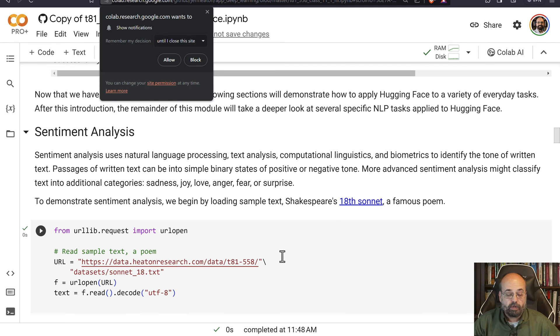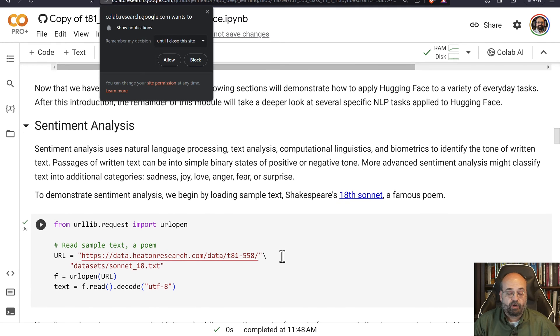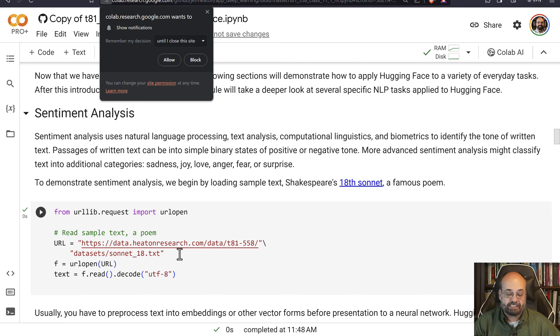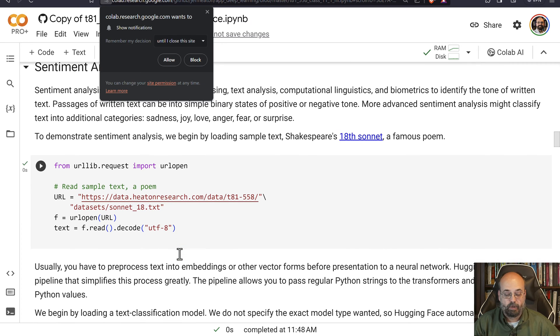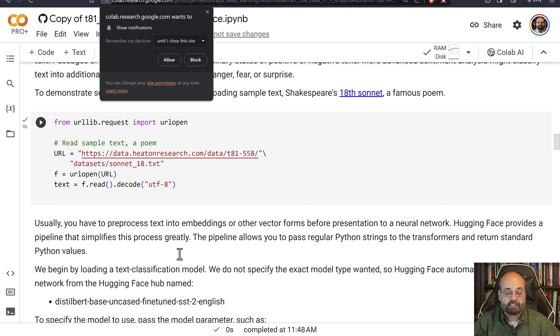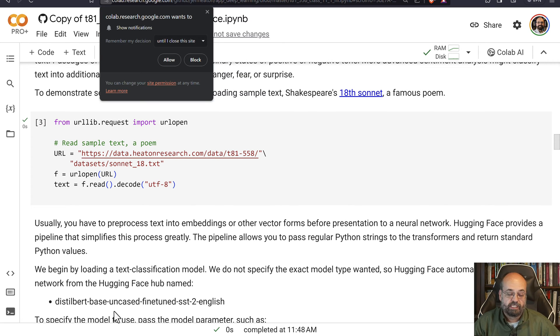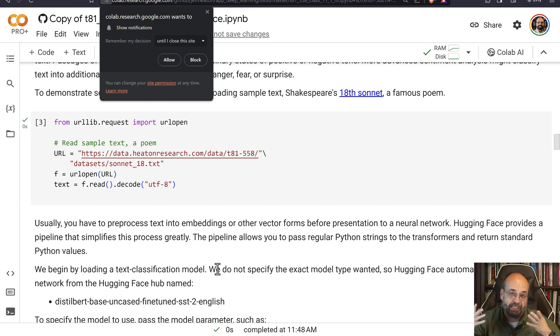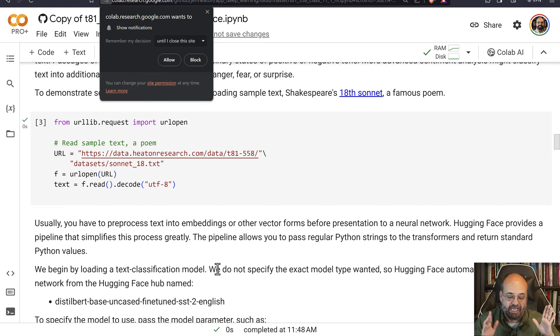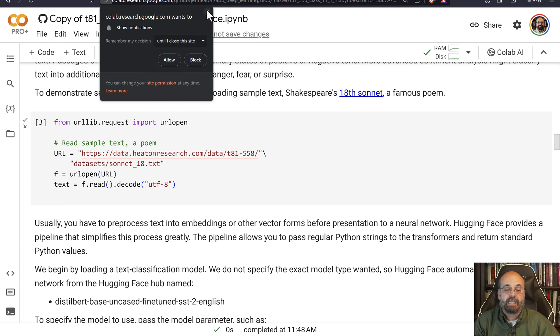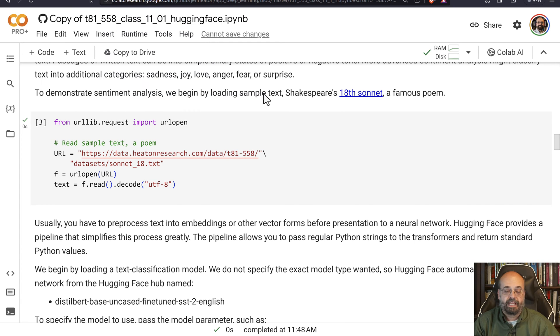So what we're going to do here is we are going to read one of Shakespeare's sonnets, just a little poem, and we are going to use it for some of our classification. And we're going to use the Distillabert uncased, fine-tuned classification. So it's uncased, so if you write stuff all in caps, that might tell you something about the sentiment, but we're not going to make use of that.